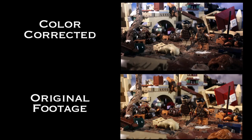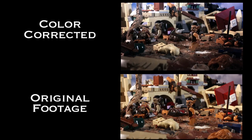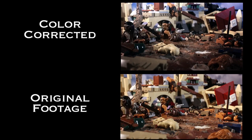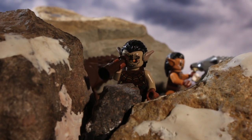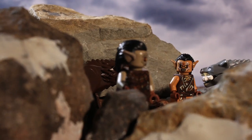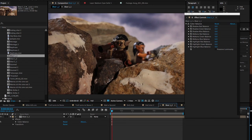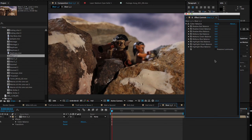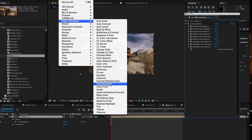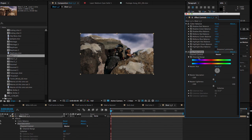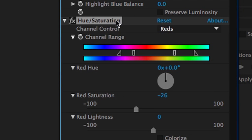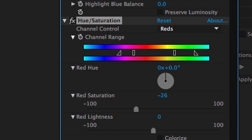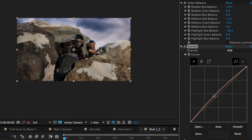The original footage for Azog's battle plan is a bit more orange and certainly doesn't convey the cold, wintry feel that I was after. First, I added a color balance filter and dragged down the red values in the image. Then I applied a hue and saturation filter exclusively to the red and orange color range and brought down the saturation. I also added a curves filter to increase the brightness of the sky.